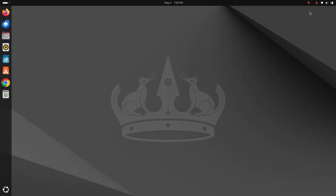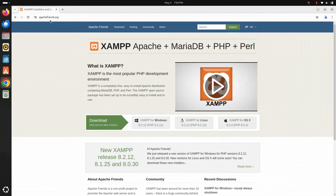In this video I will show how to download and install XAMPP web server on Ubuntu 24.04 LTS. So let's get started — first, open your favorite web browser and browse this URL to download XAMPP web server.